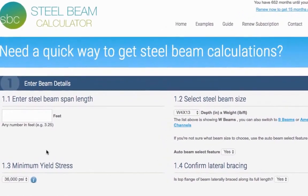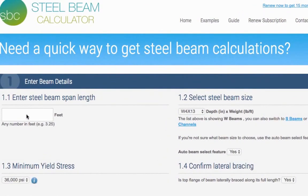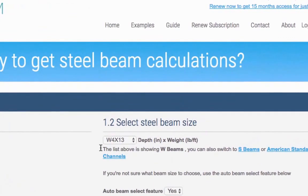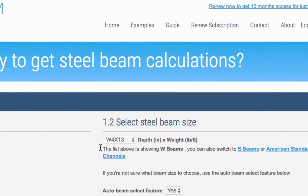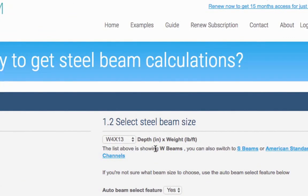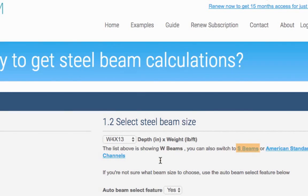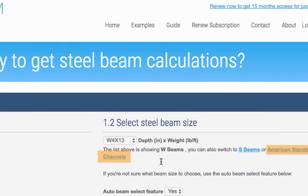Section 1 of the calculator asks for your basic beam details. You first need to enter the span length of your beam. Secondly, we need to know the shape and size of your steel beam. The calculator defaults to wide flange beams, but you can choose either American Standard I-beams or American Standard Channels instead.